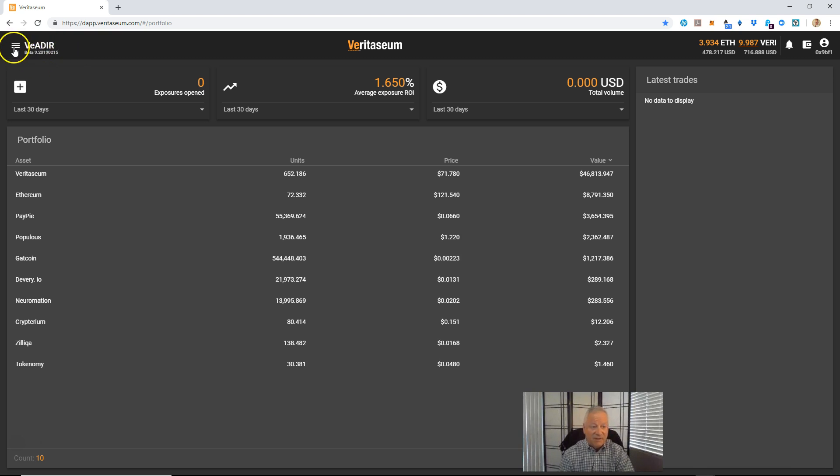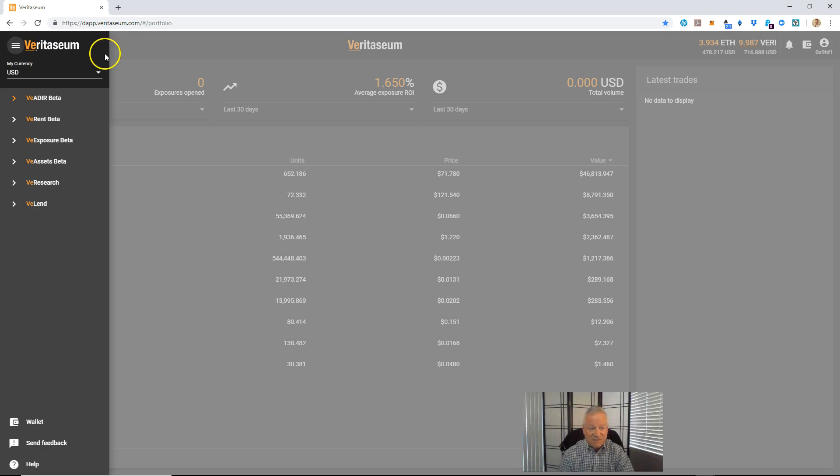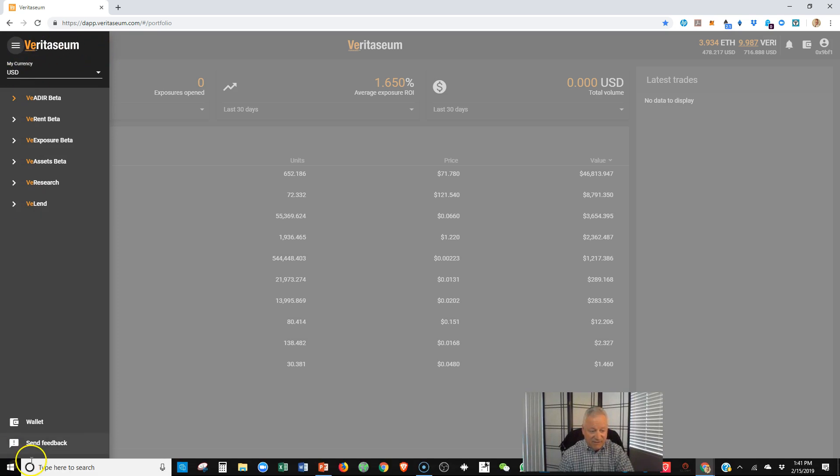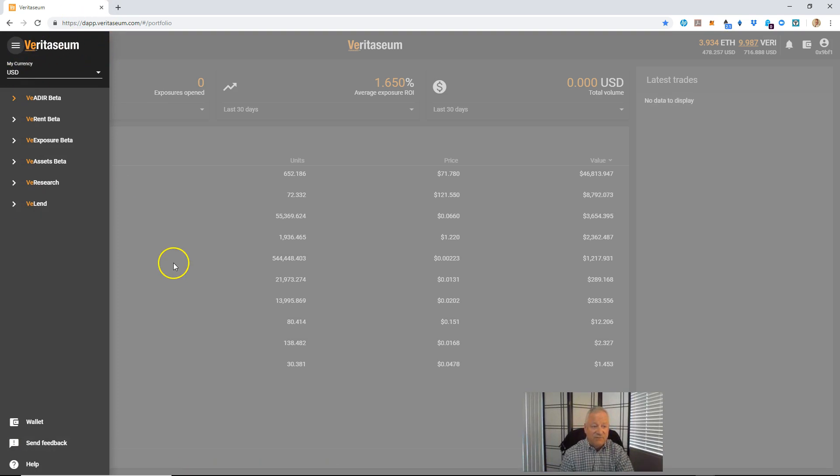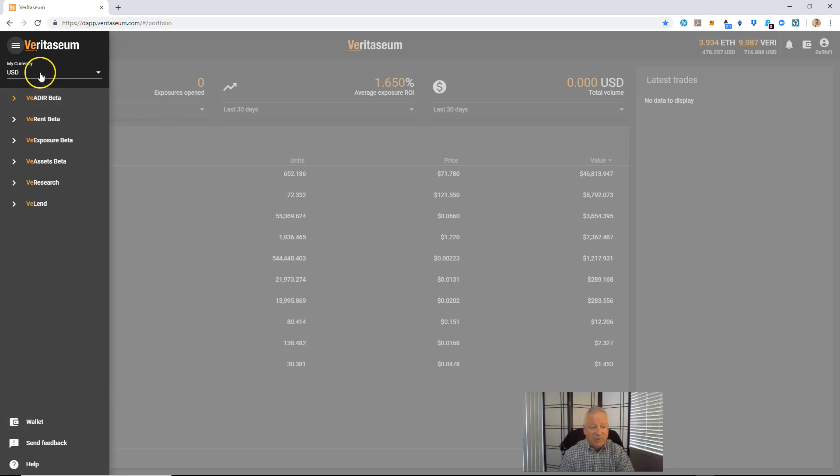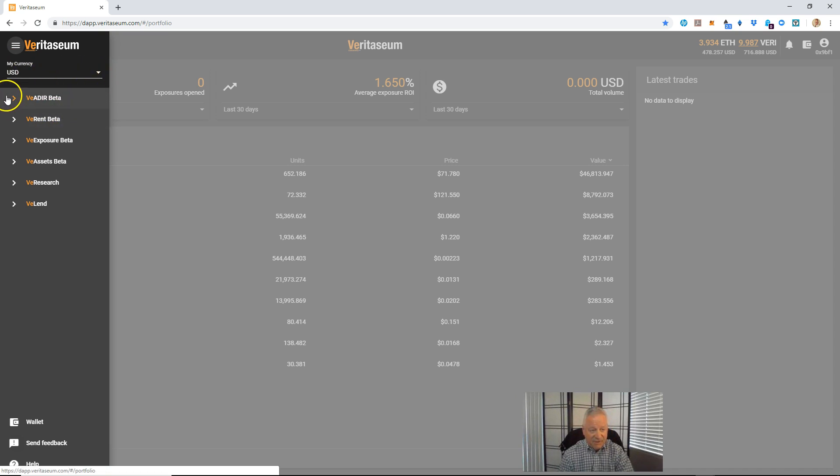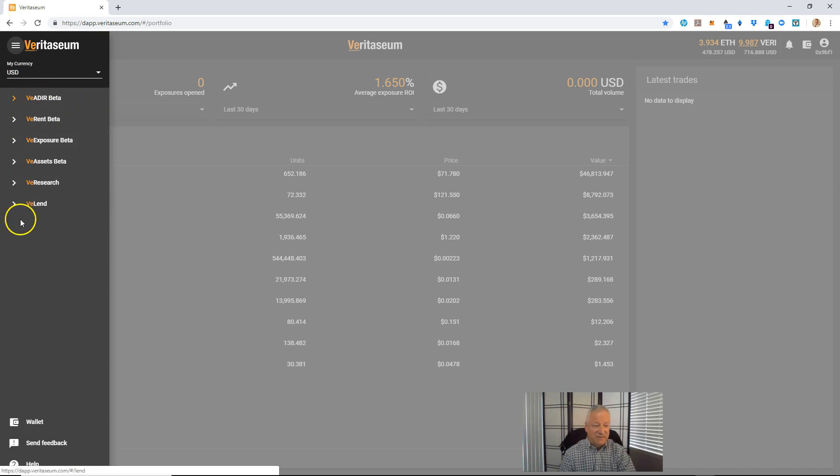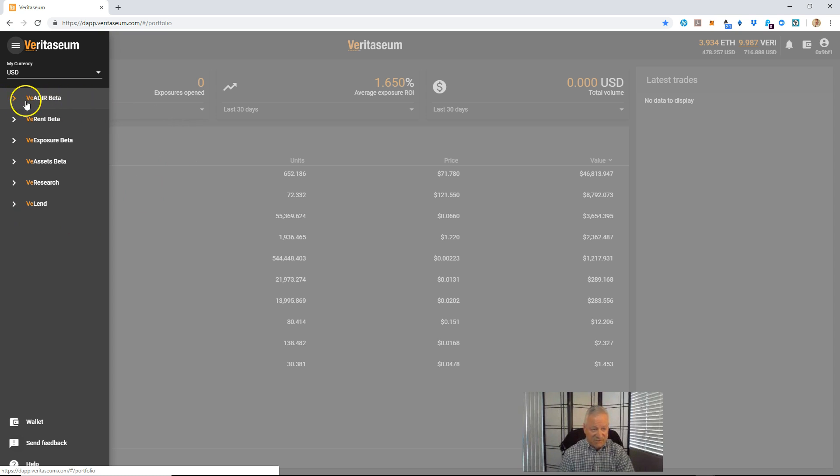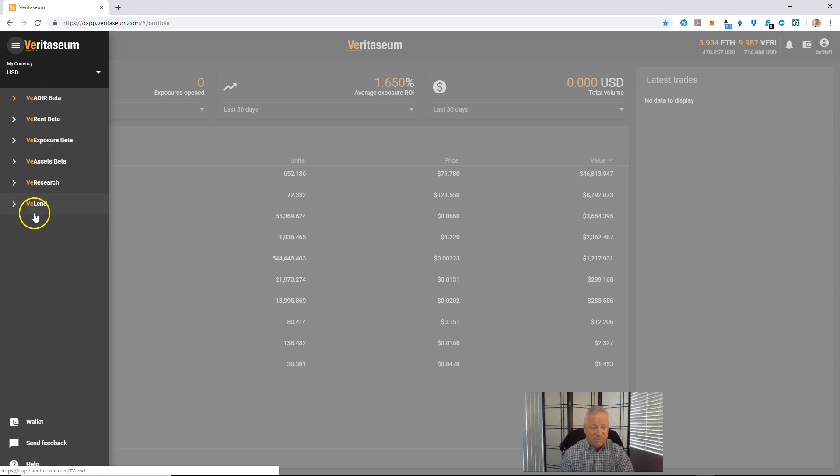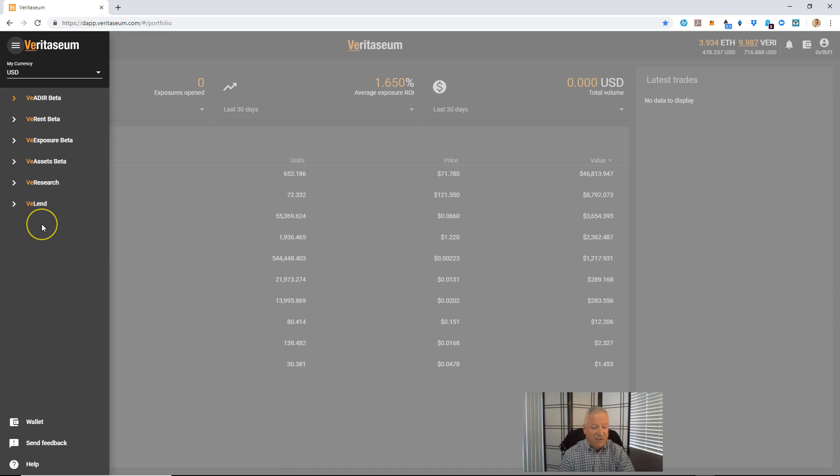So if you click on the three bars here, it slides out this left-hand menu. And you can see, starting from top to bottom here, your currency choice, your default currency. I'll go through that in a bit. And the various pages of functionality within the vader. The main portfolio page, which is just the vader itself, ve rent, ve exposure, ve assets, ve research, and ve land. Those are the various modules that you can go to.